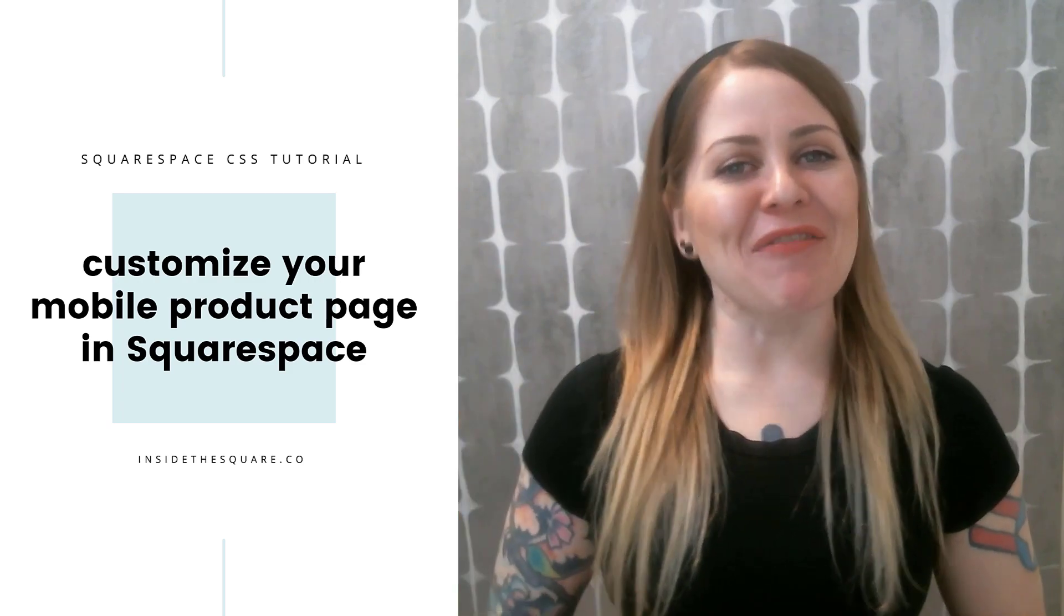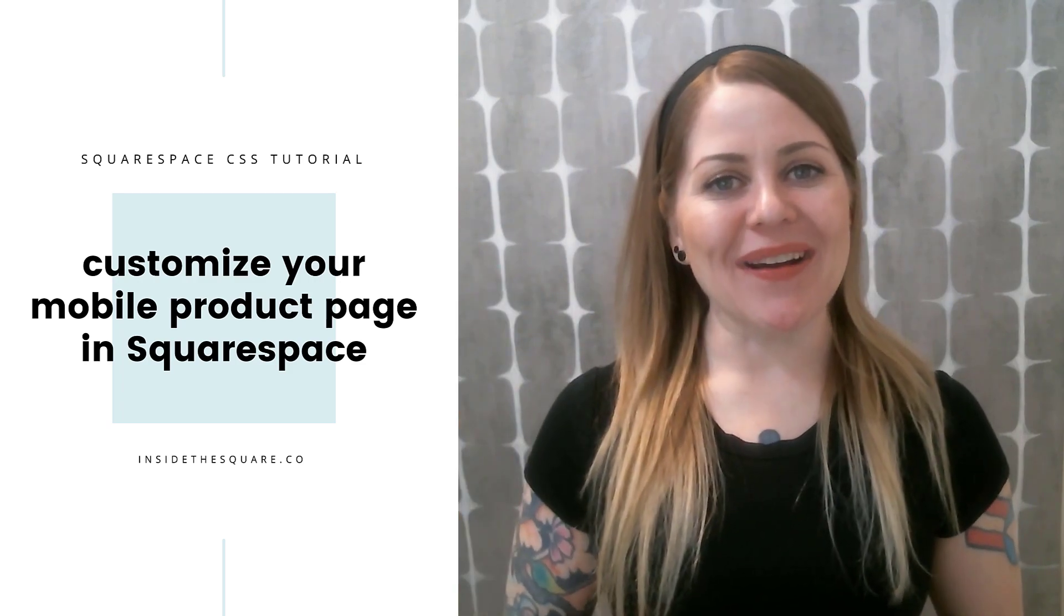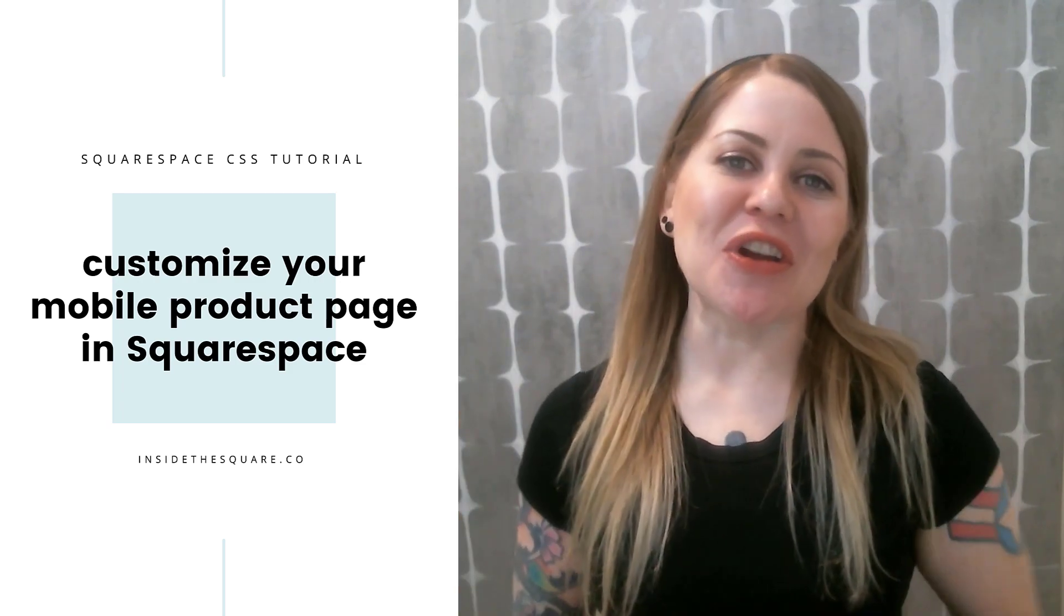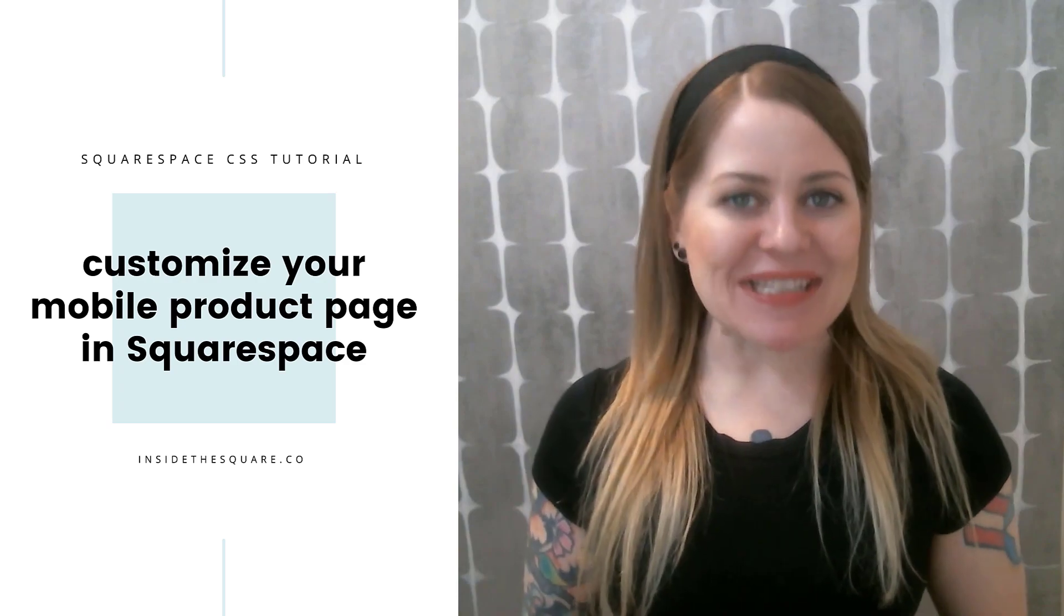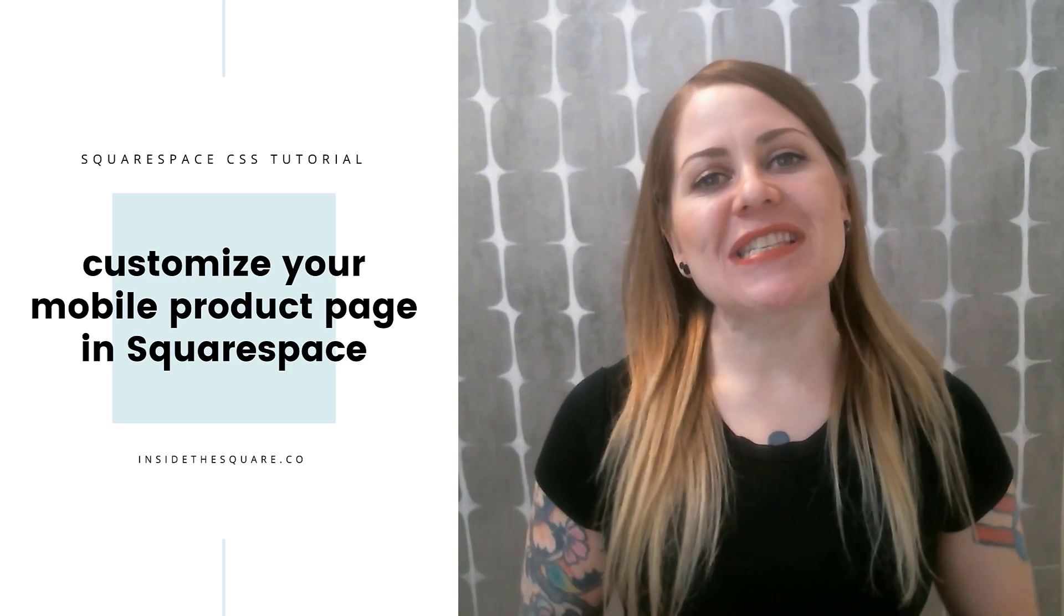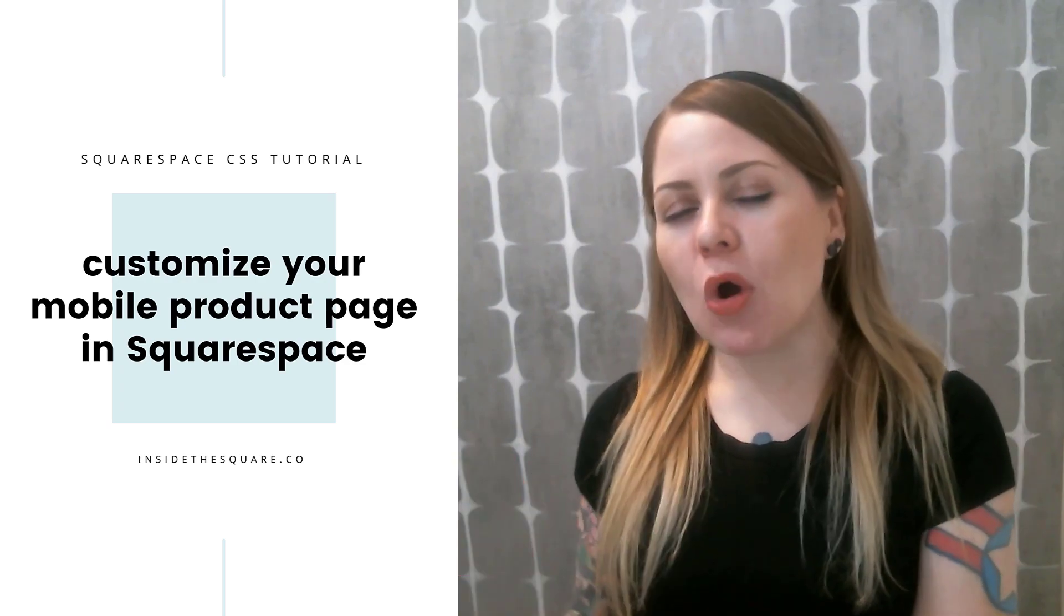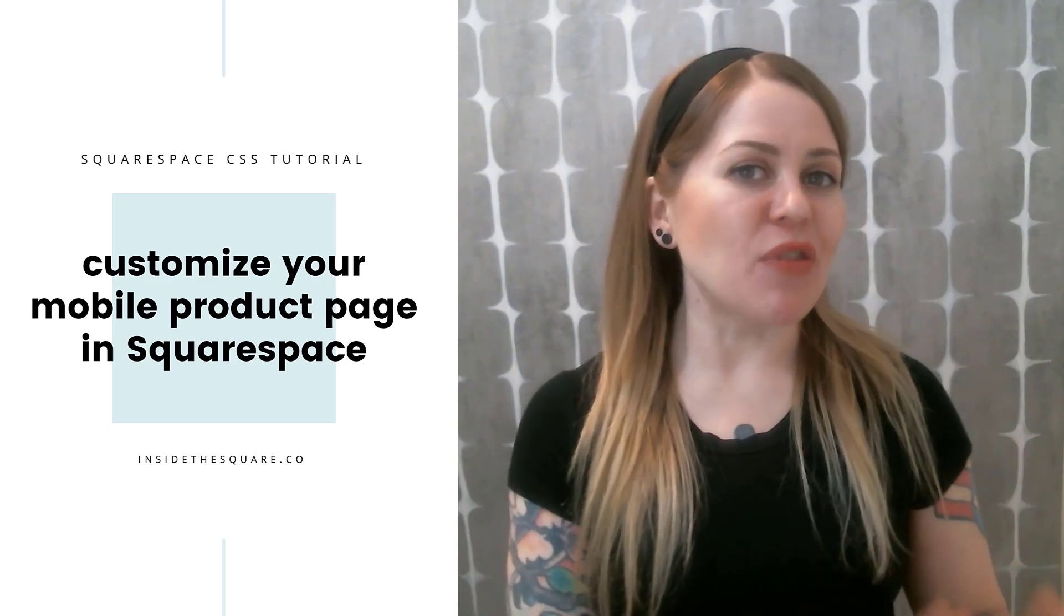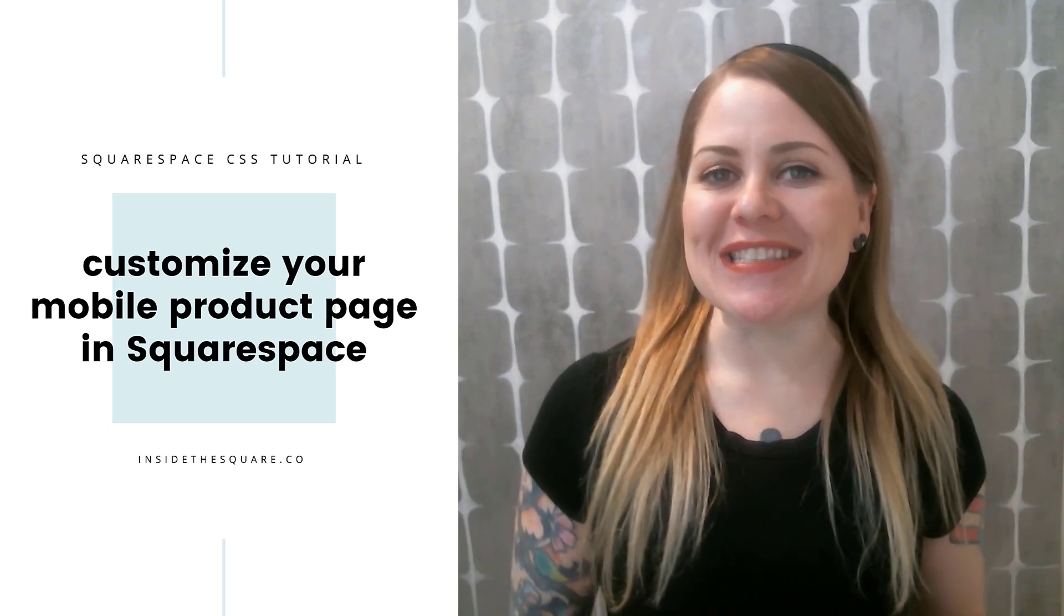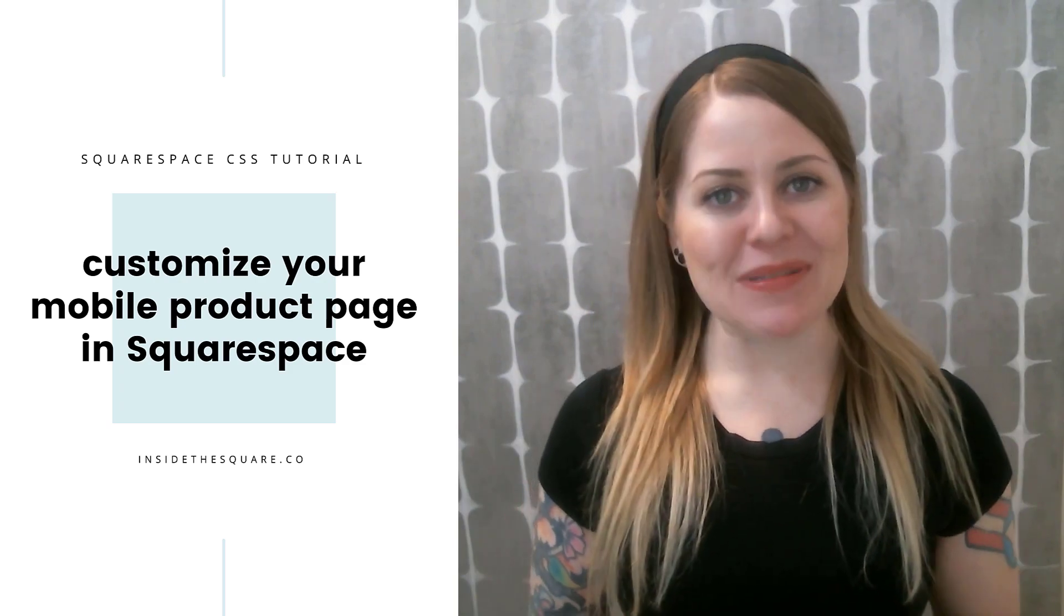Hey there! Becca here from Inside the Square. In this tutorial I'm going to show you how you can use custom CSS to change some of the styles of the mobile version of the product pages in your Squarespace 7.1 website.